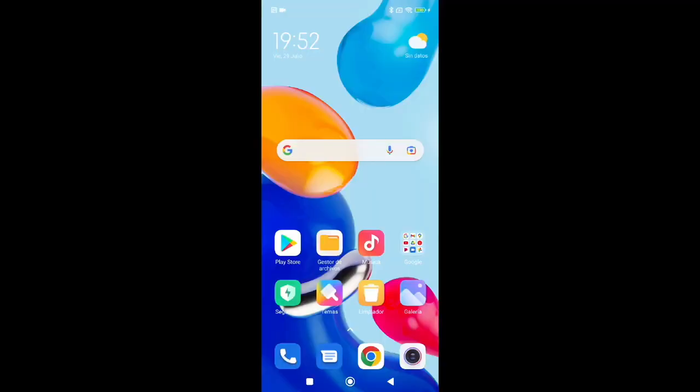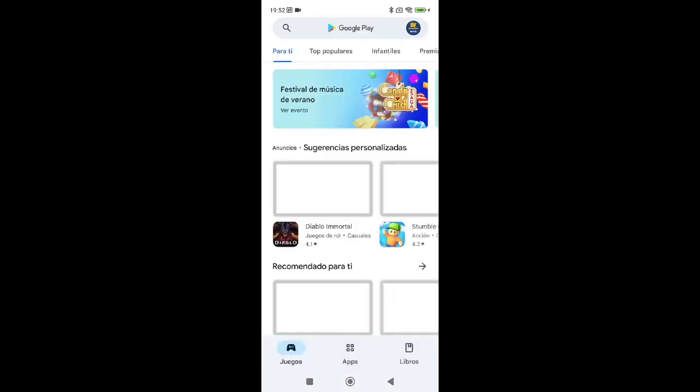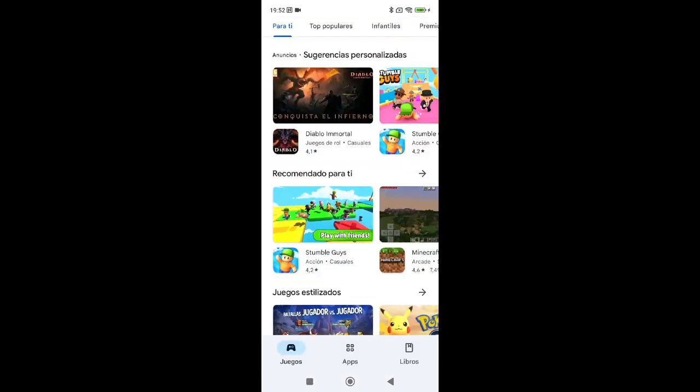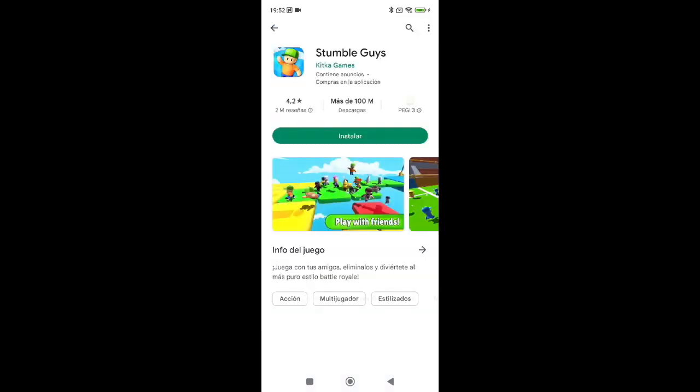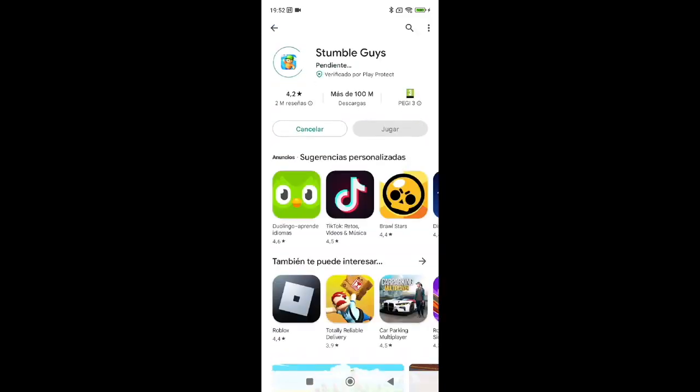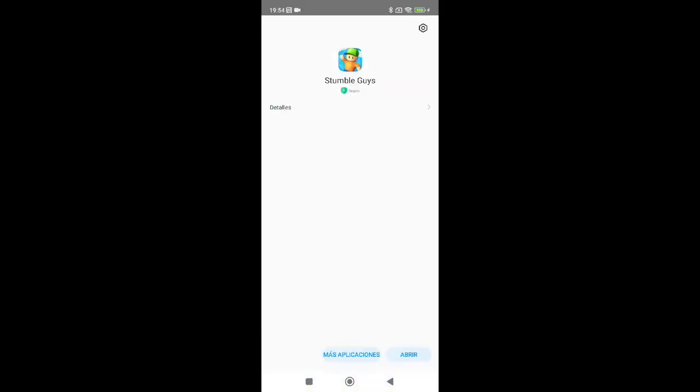Lastly, we'll disable recommendations in Google Play too. For this, go to Google Play and install any game you want. In my case, as you can see, I'm installing Stumble Guys. Wait for the installation to finish.